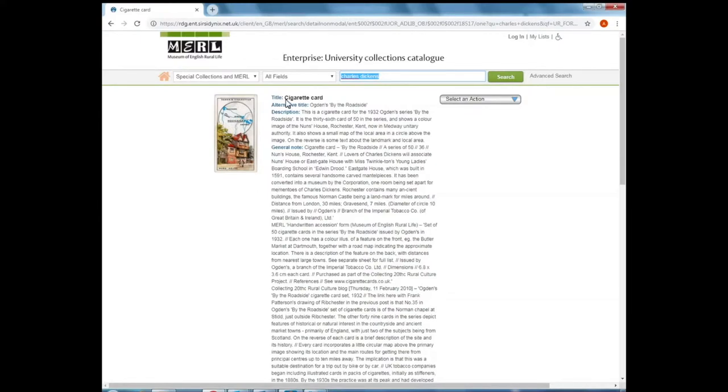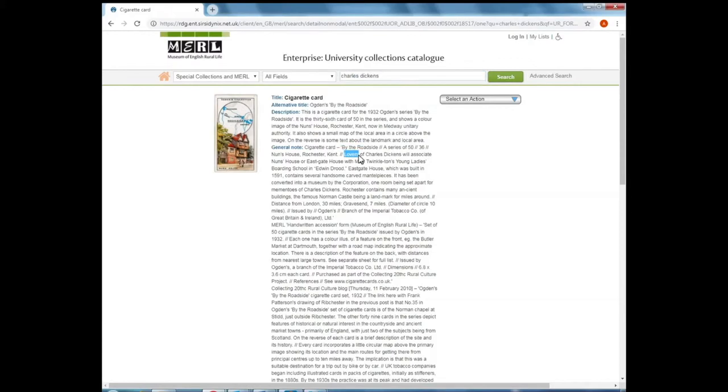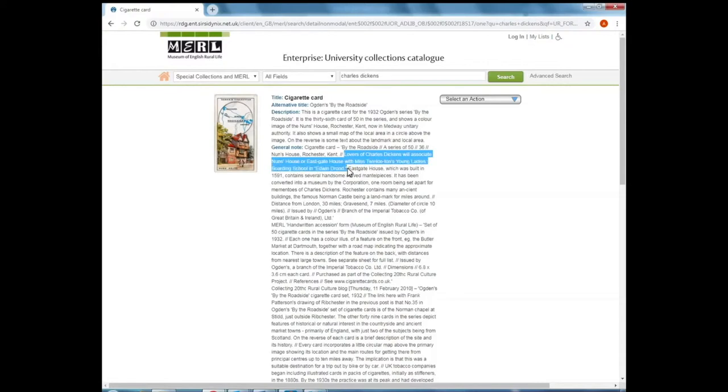So it's a cigarette card and I can't immediately see how this relates to Charles Dickens, but if you read through the description here, it says lovers of Charles Dickens will associate Nun's House or Eastgate House with Miss Twinkleton's Young Ladies Boarding School in Edwin Drood. So this is why this has appeared in our search results.